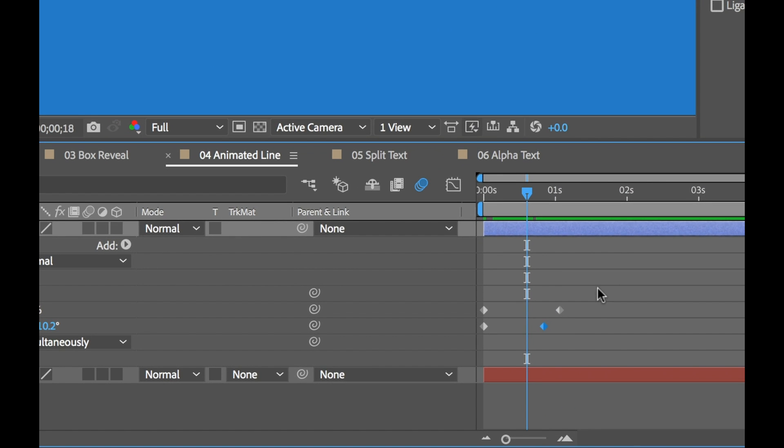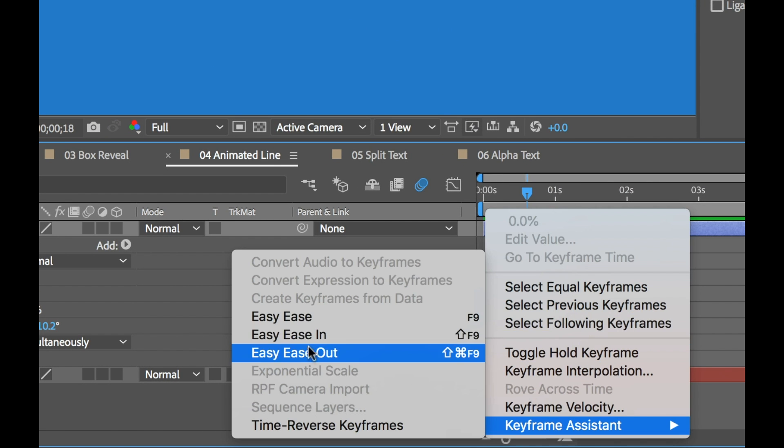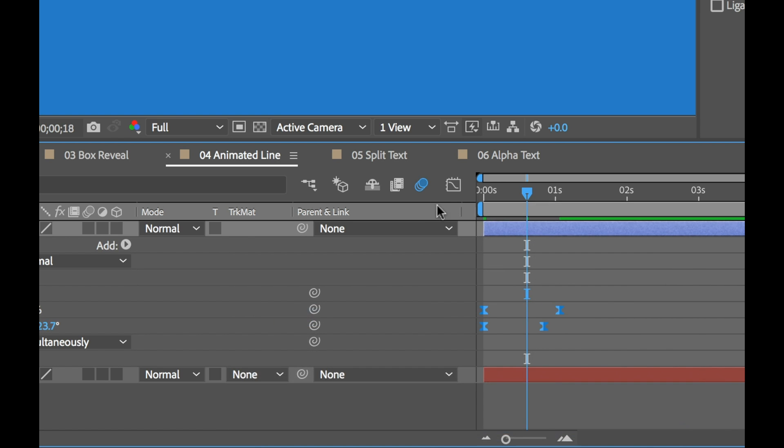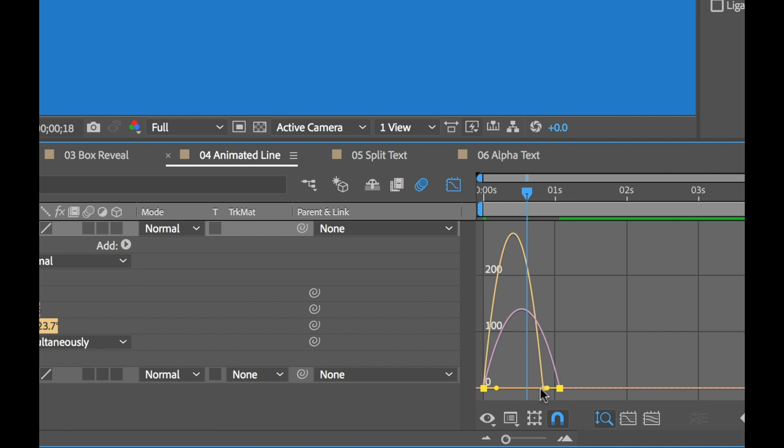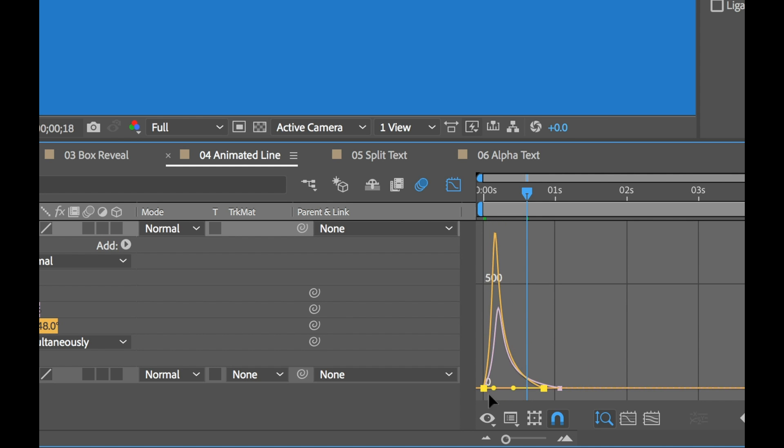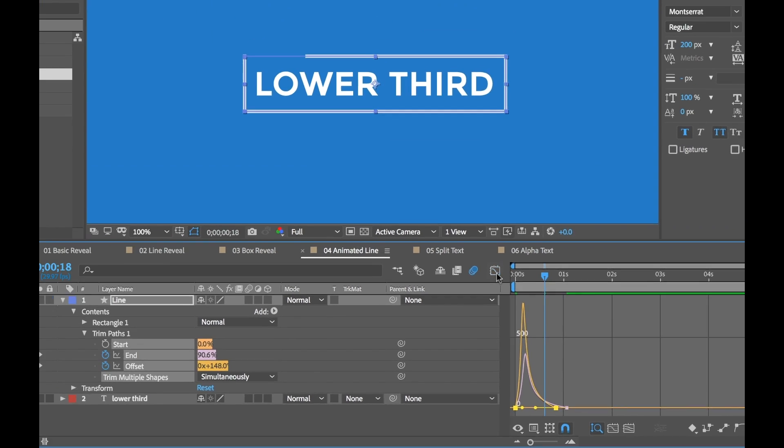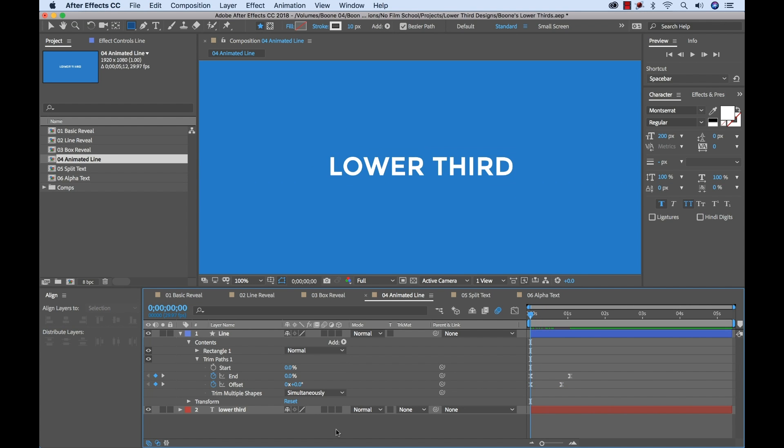It's looking a little bit better. Now all I need to do is easy ease these keyframes. Once again, go into my graph editor. Smooth those out like I always want to do. Now they'll look much better. And here we go. Just in a few short moments, we created our very cool animated line.